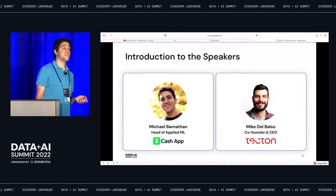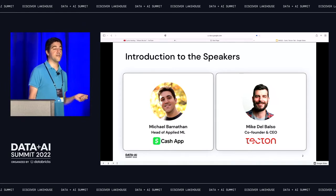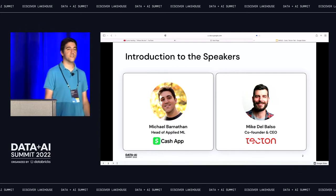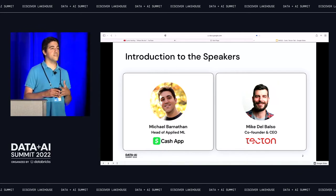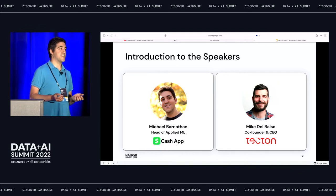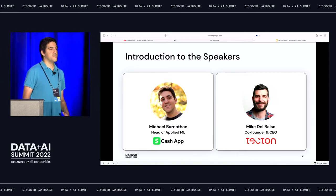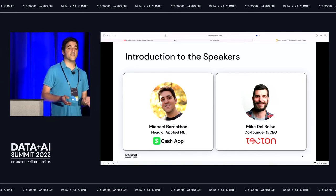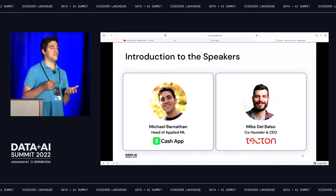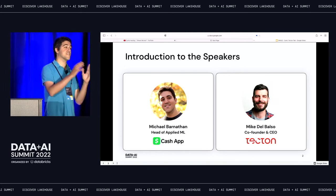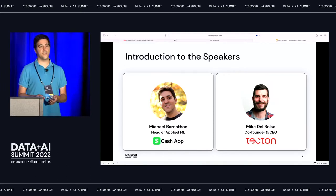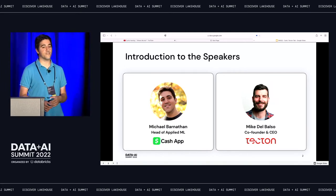To give you an idea of what I do, I'm the head of applied machine learning at Cash App. I run the engineering side of the machine learning team. We're divided up into modelers and engineers, and the key is that we need to work together to holistically solve a production machine learning problem.